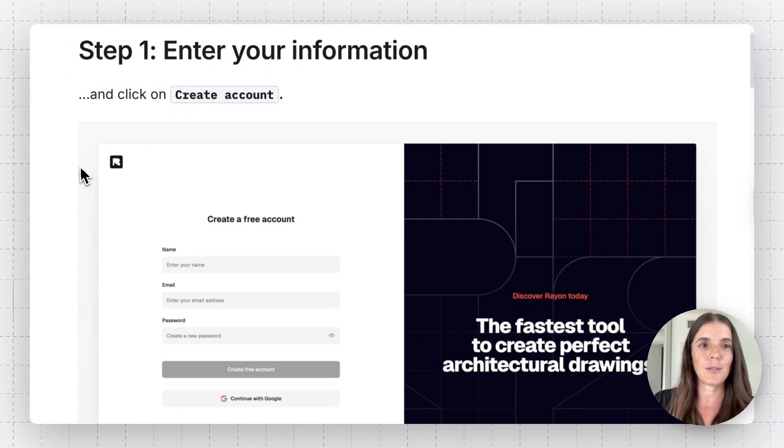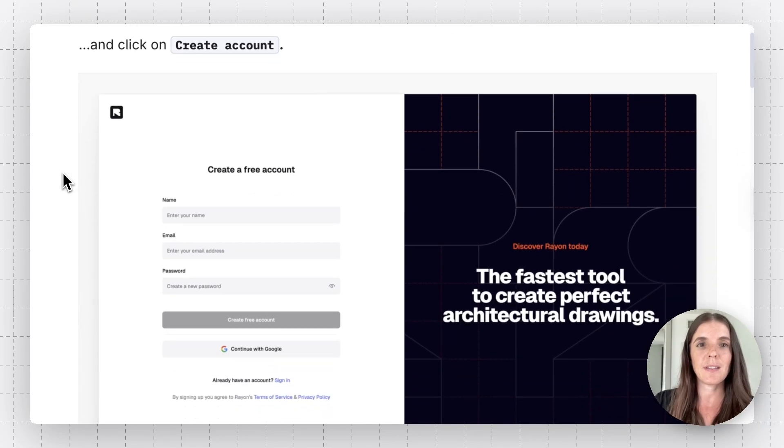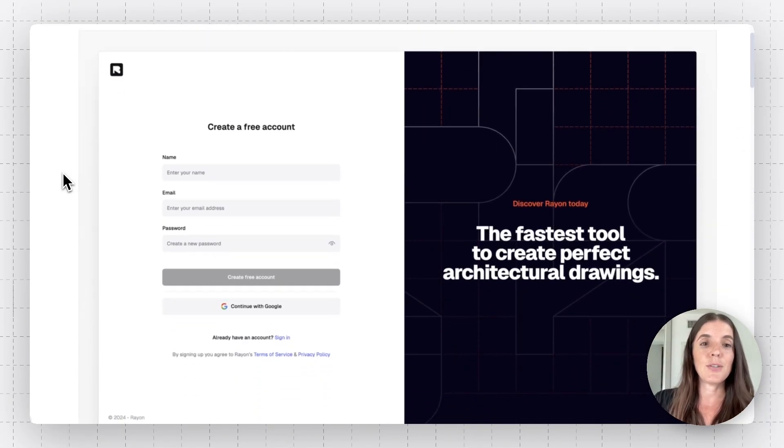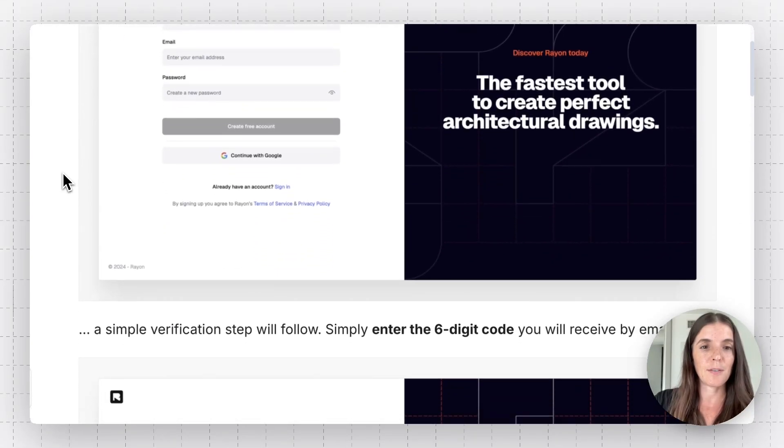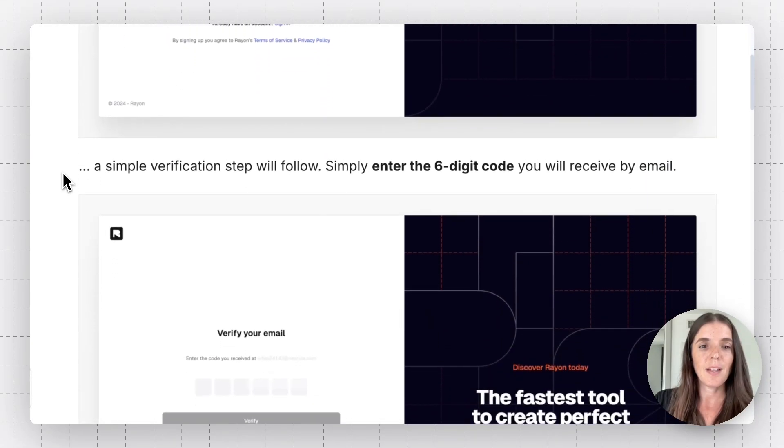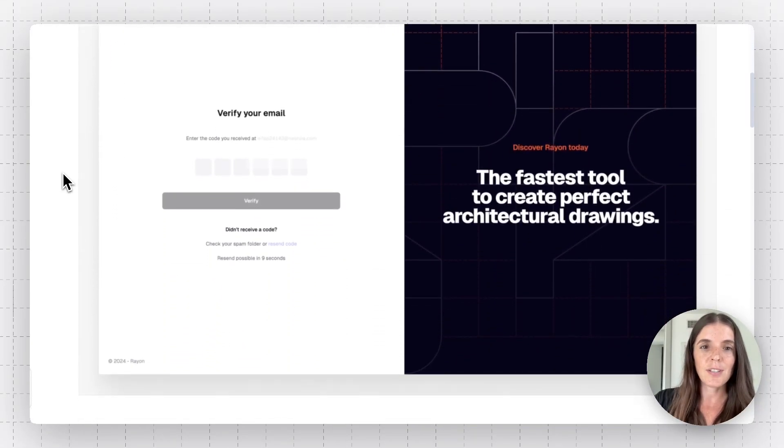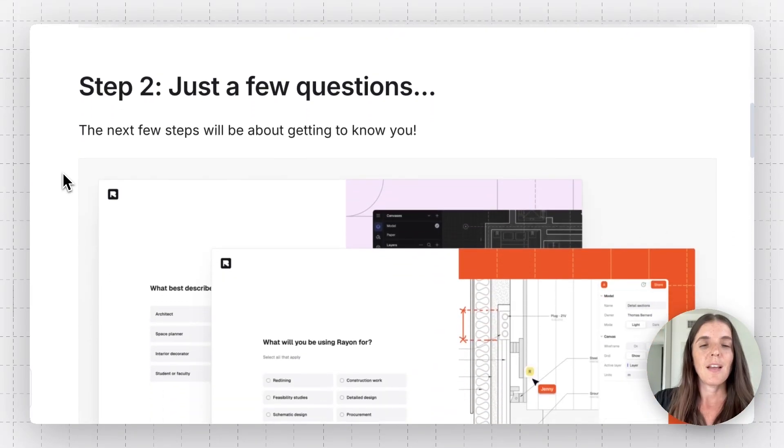So step one is to enter your info. Basically, this is the page you're going to get when you go to rayon.design and you set up your account. So basic info here. Then you'll get a verification email. This is super standard.